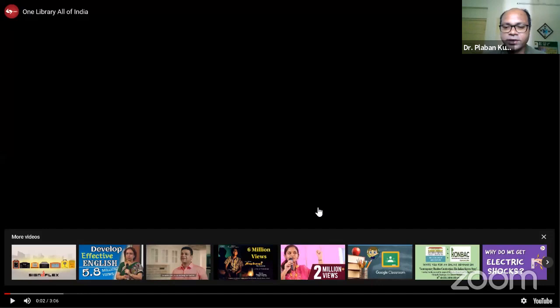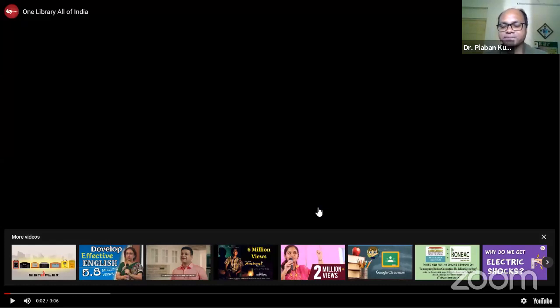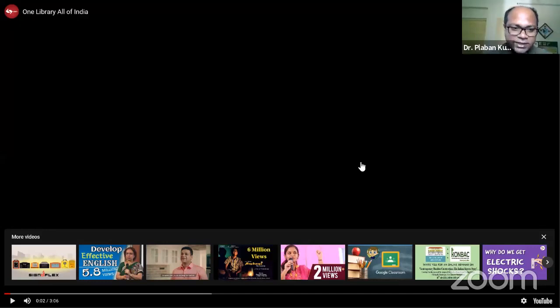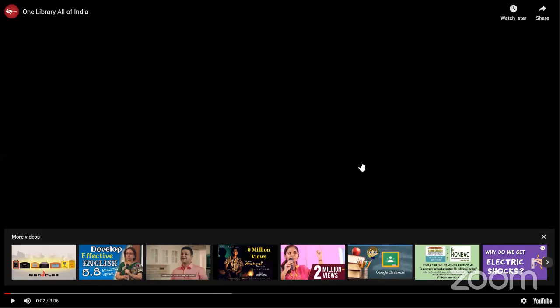Thank you very much. So I think this is the end of my deliberation, and if time permits, I will be happy to address your questions. Though I cannot see you, it is a very different kind of situation, but I will definitely listen to you. Thank you very much. Now, before you move, if you could stop sharing your screen, then we will be able to see your face.